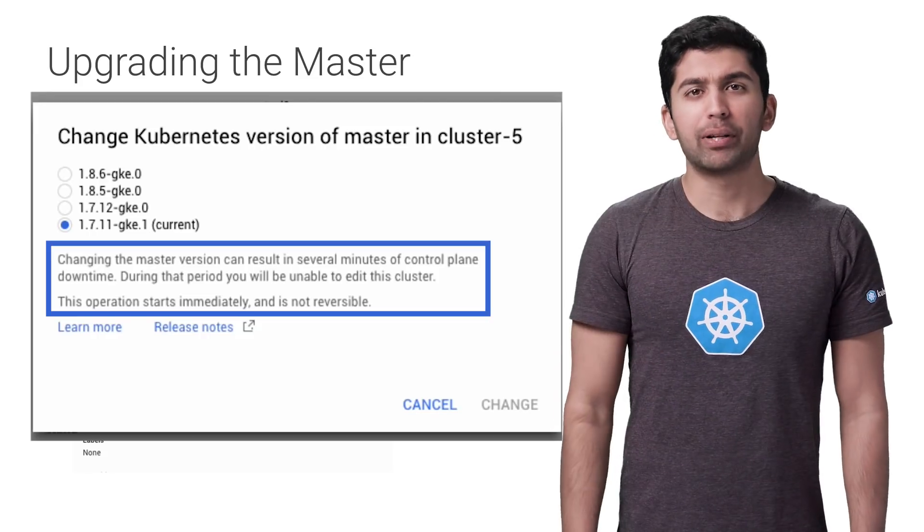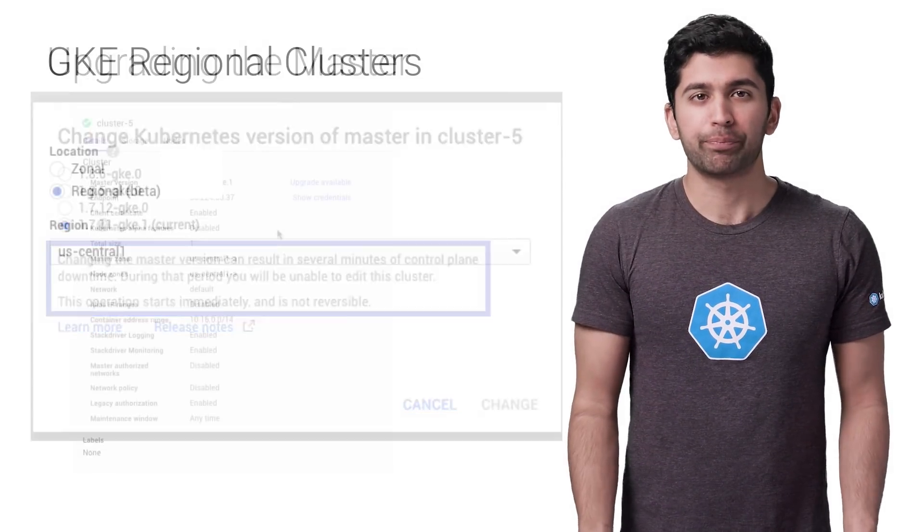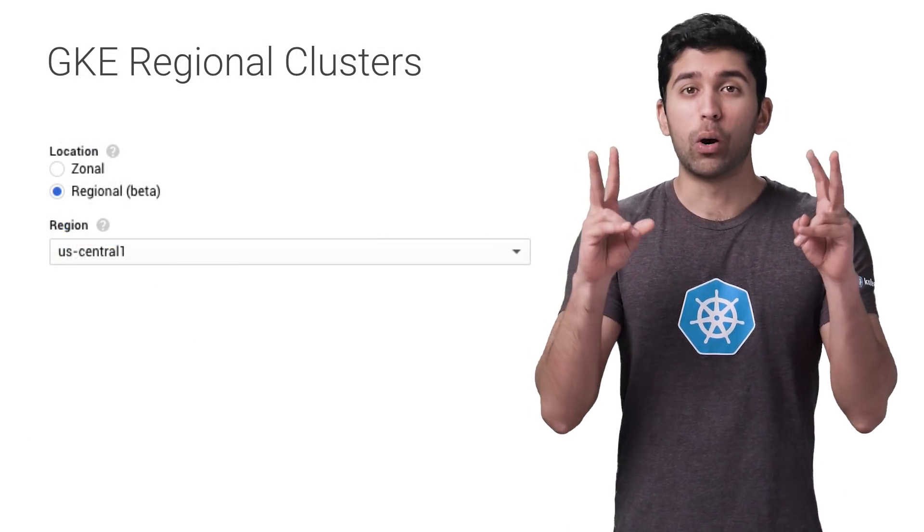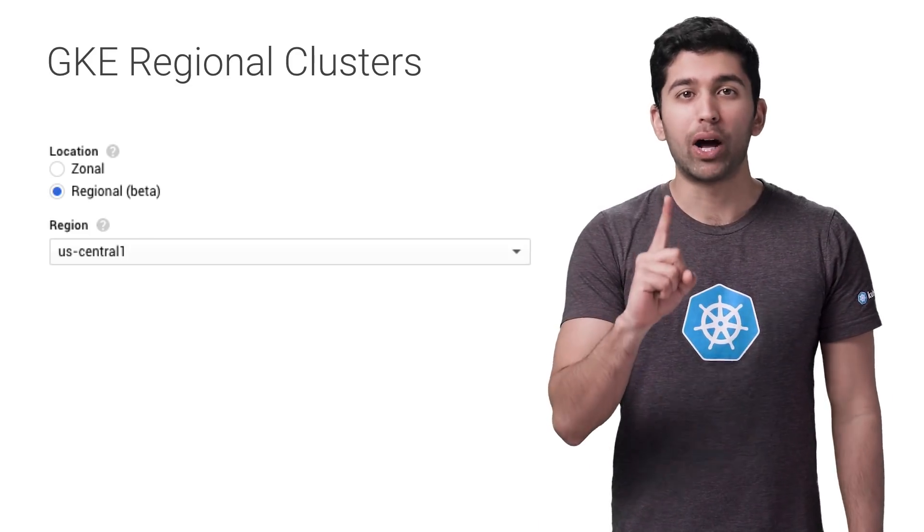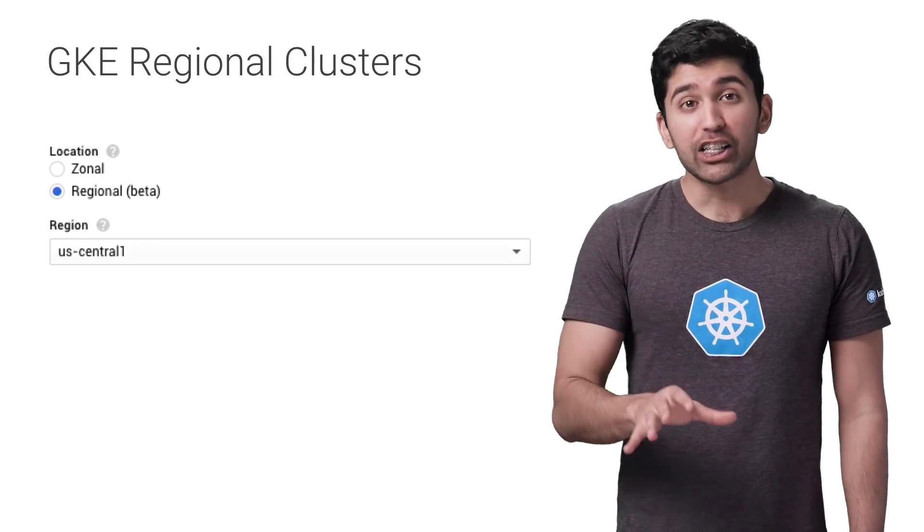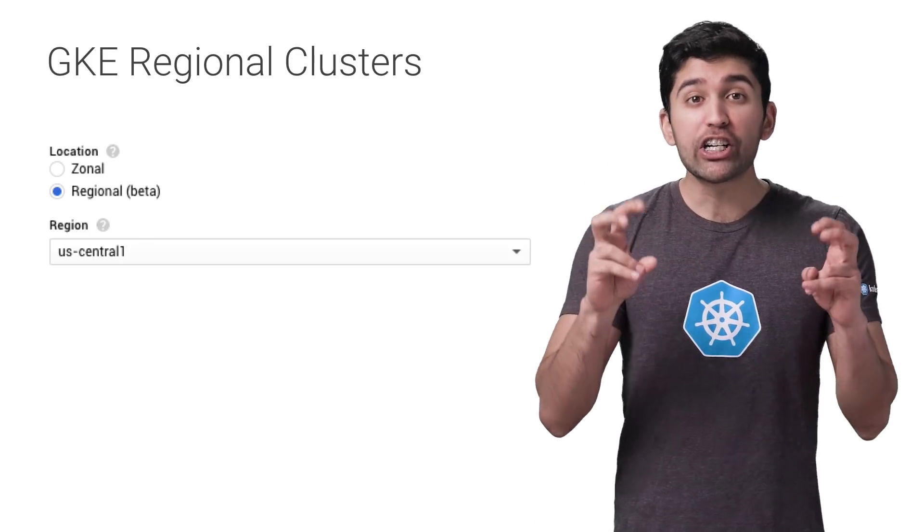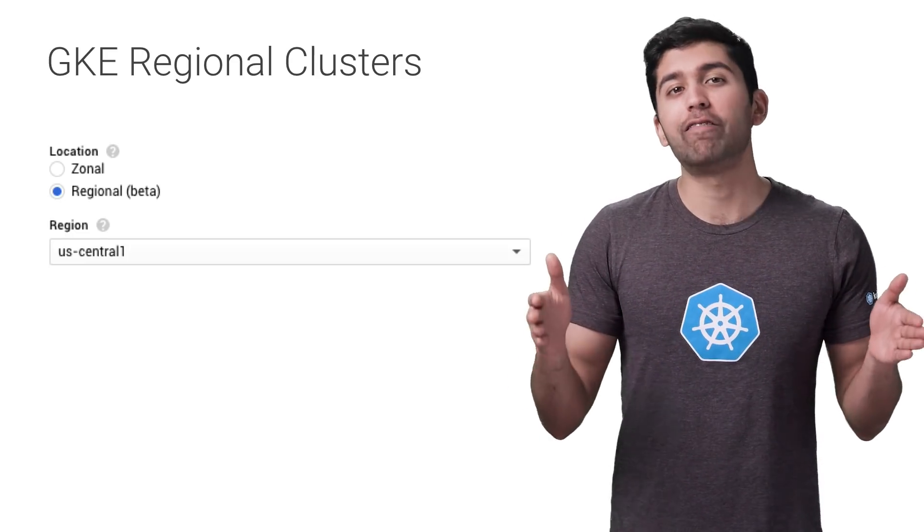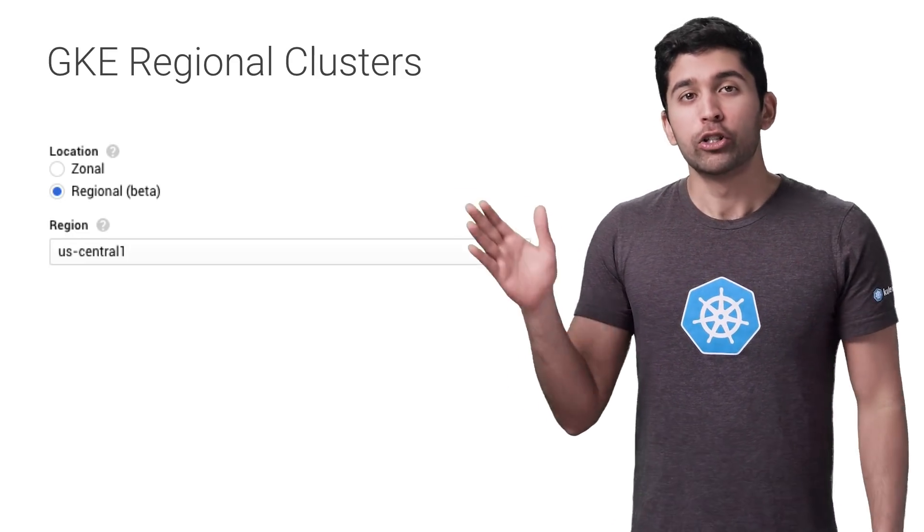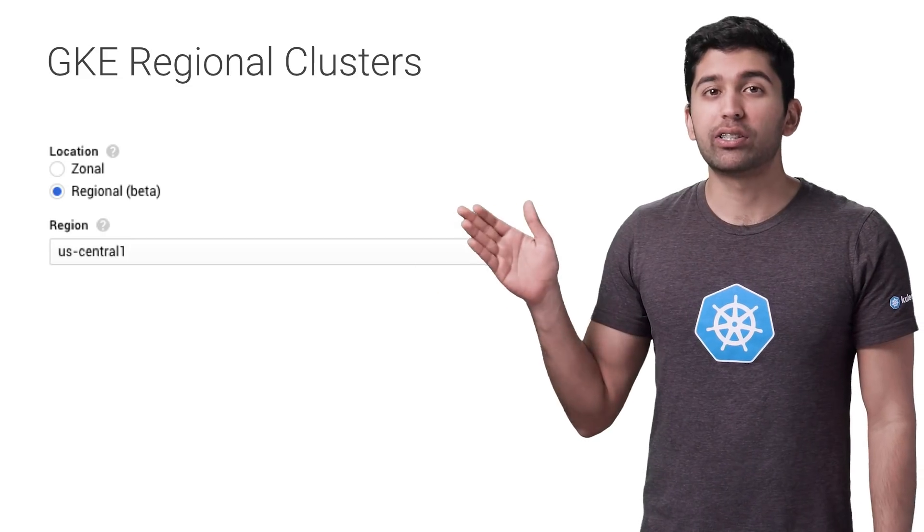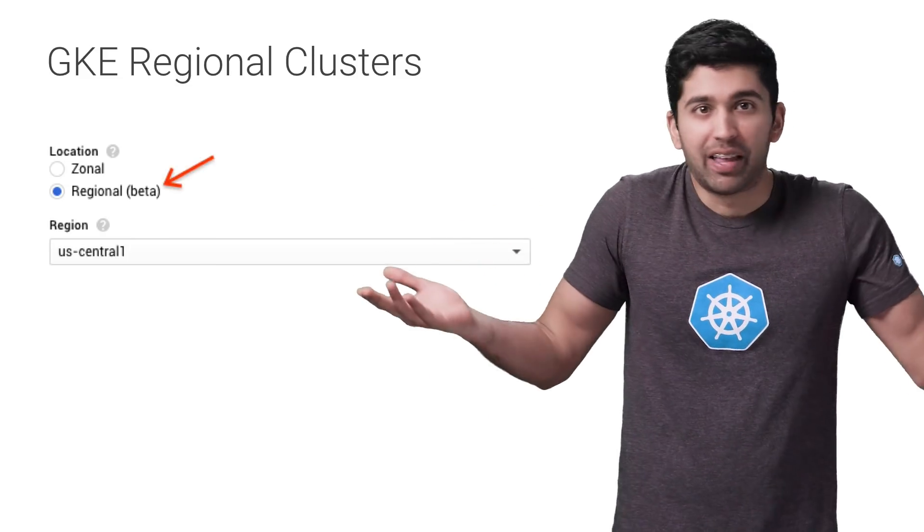So how do you update the master with zero downtime? While the standard zonal GKE cluster can only have one master backing them, you can actually create regional clusters that provide multi-zone high availability masters. So when creating your cluster, be sure to select the regional option. Your nodes and masters will automatically be created in three zones, and the masters will be behind a load-balanced IP address. So the Kubernetes API will continue to work during an upgrade.